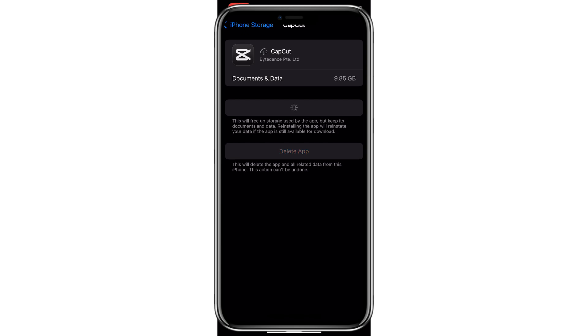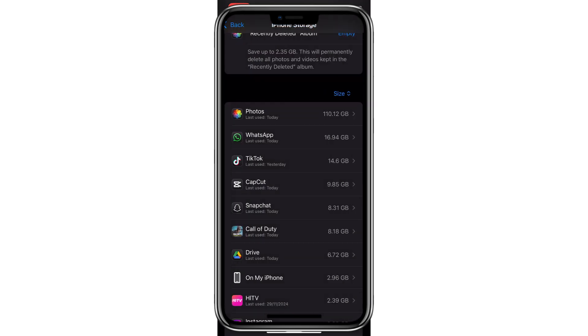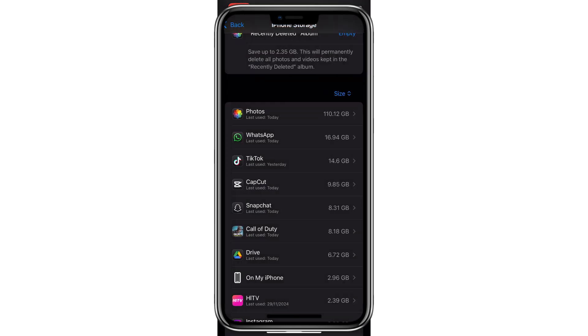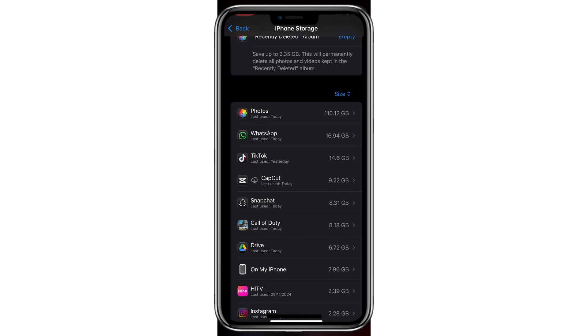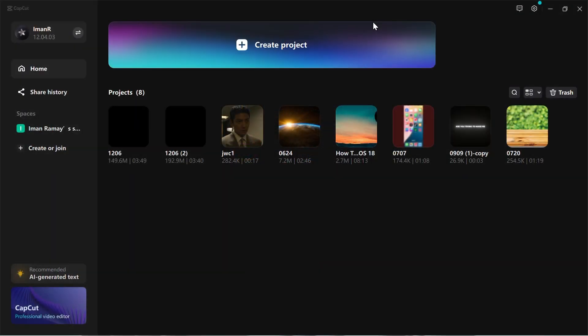If the issue persists, the problem might be insufficient storage on your device. After performing these steps, CapCut should work without any storage issues on your phone. To fix the insufficient storage issue on CapCut for PC: